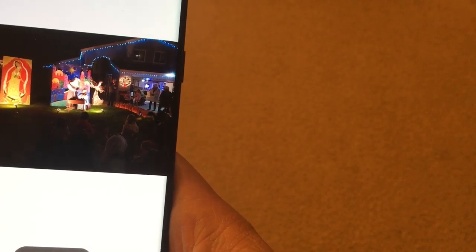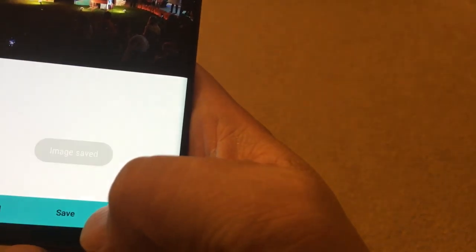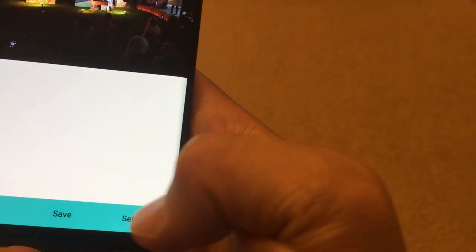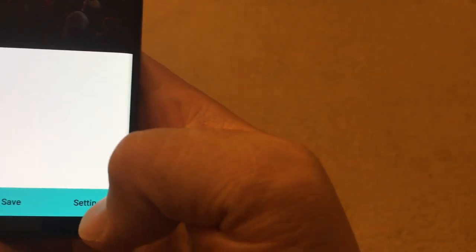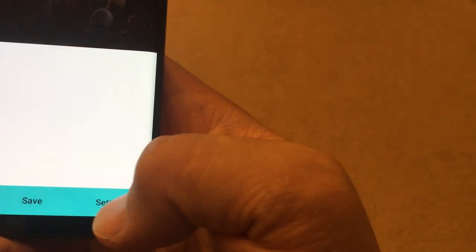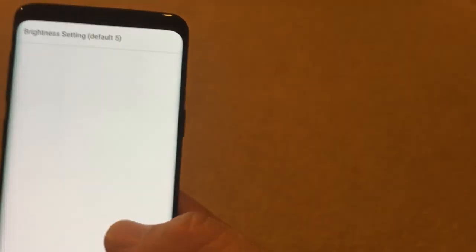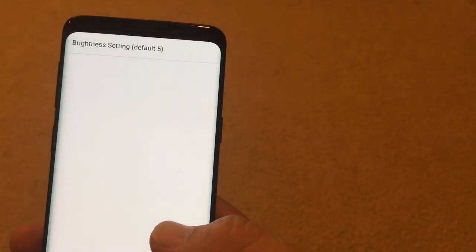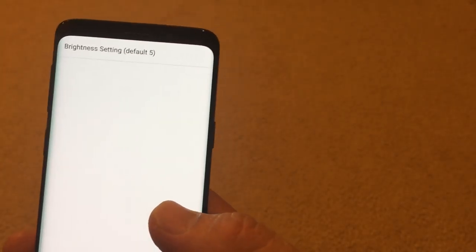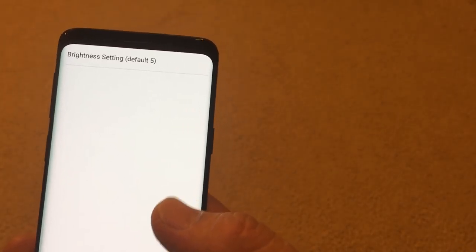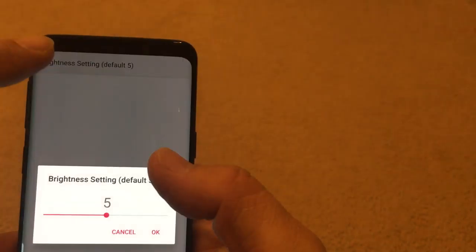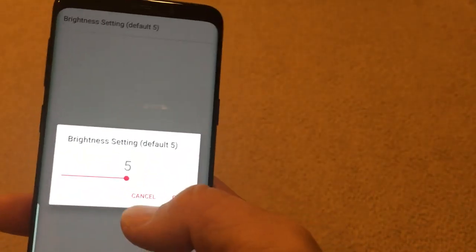If you like it, you can save it. Press the save button to save the photo. And then this setting button will help you to change some settings, like brightness setting. You can press it, change the brightness.